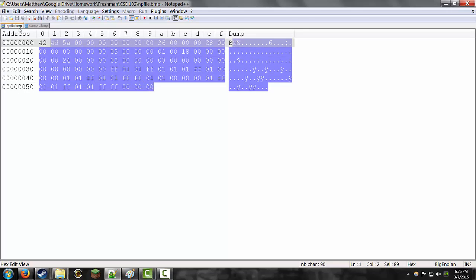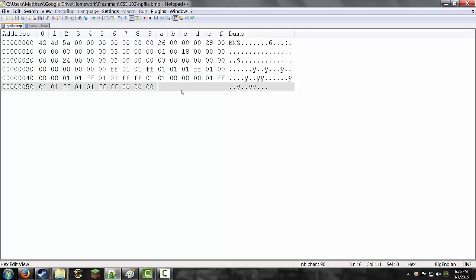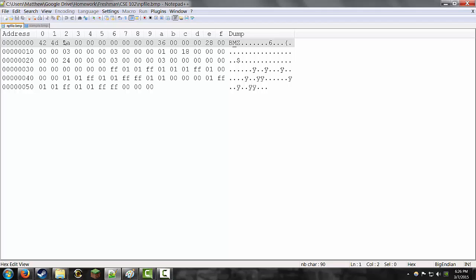Now, you'd think that a 3x3 file wouldn't need this much information, but the first 54 bytes in every one of these little two-digit numbers is a byte in hexadecimal. The first 54 of these are actually just header information.